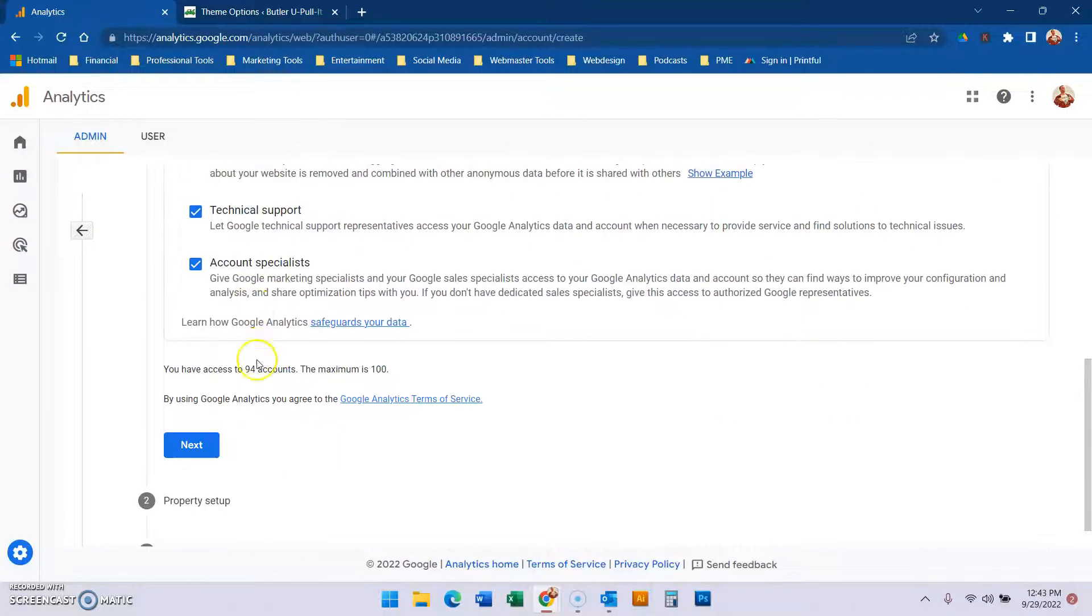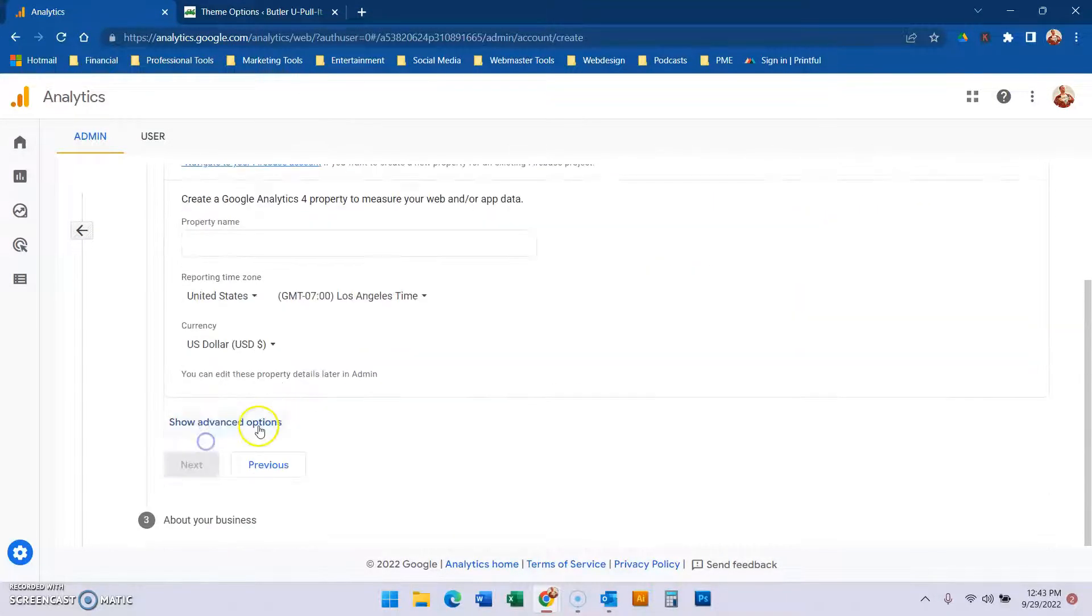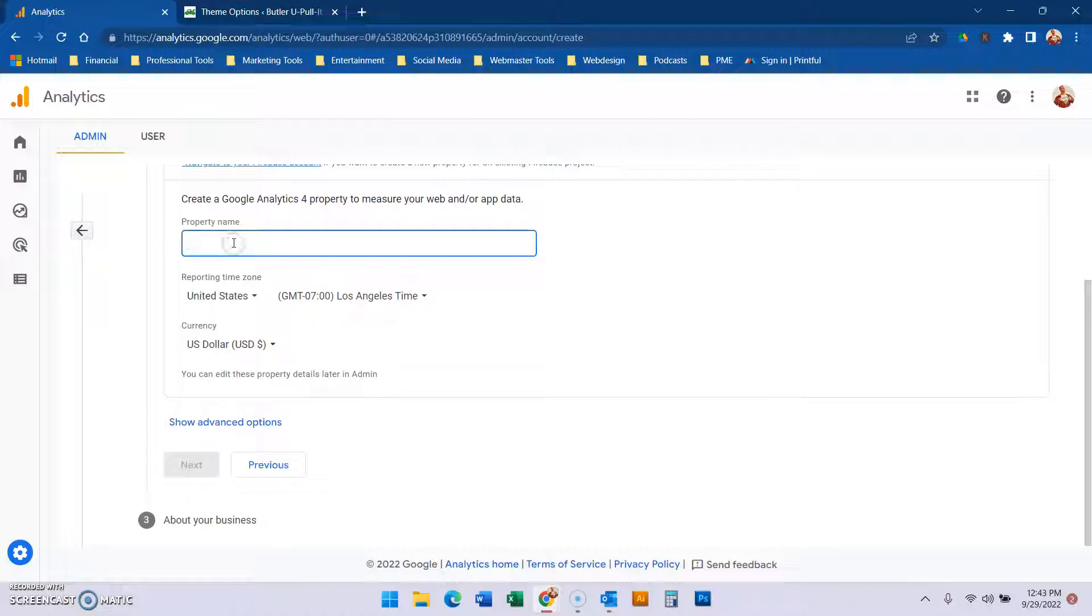It's okay to share the data. For the property name, I'm actually going to name this Valentino Holdings.